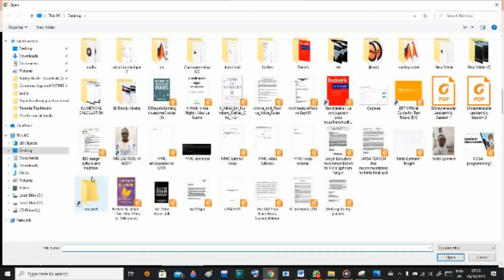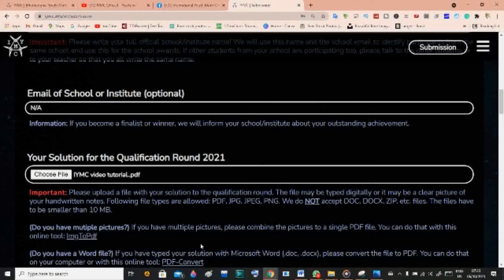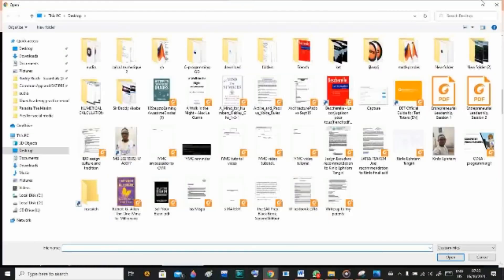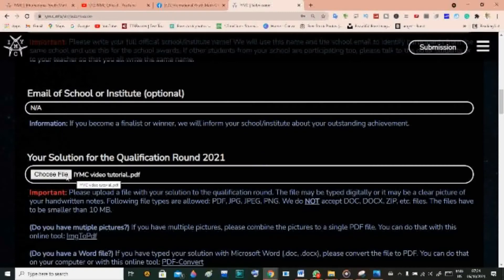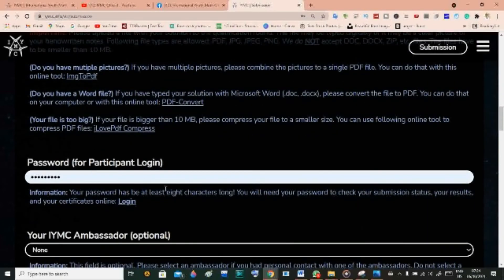Click Choose File to upload your solution. I'll look for it on the desktop and select 'IYMC video tutorial' — that's the file I saved. Once selected, you'll see the filename displayed. For good practice, I recommend saving your file with a clear name like your full name followed by 'solutions to qualification round' — for example, 'Kinglo Efrem Tangiri solutions to qualification round'.